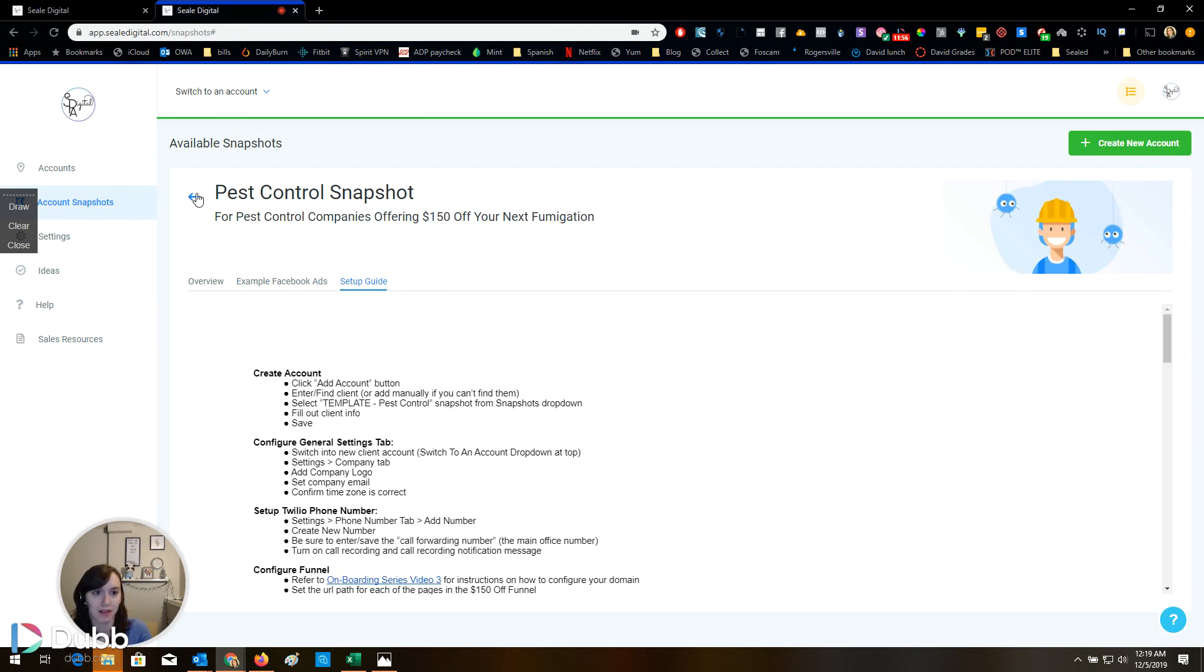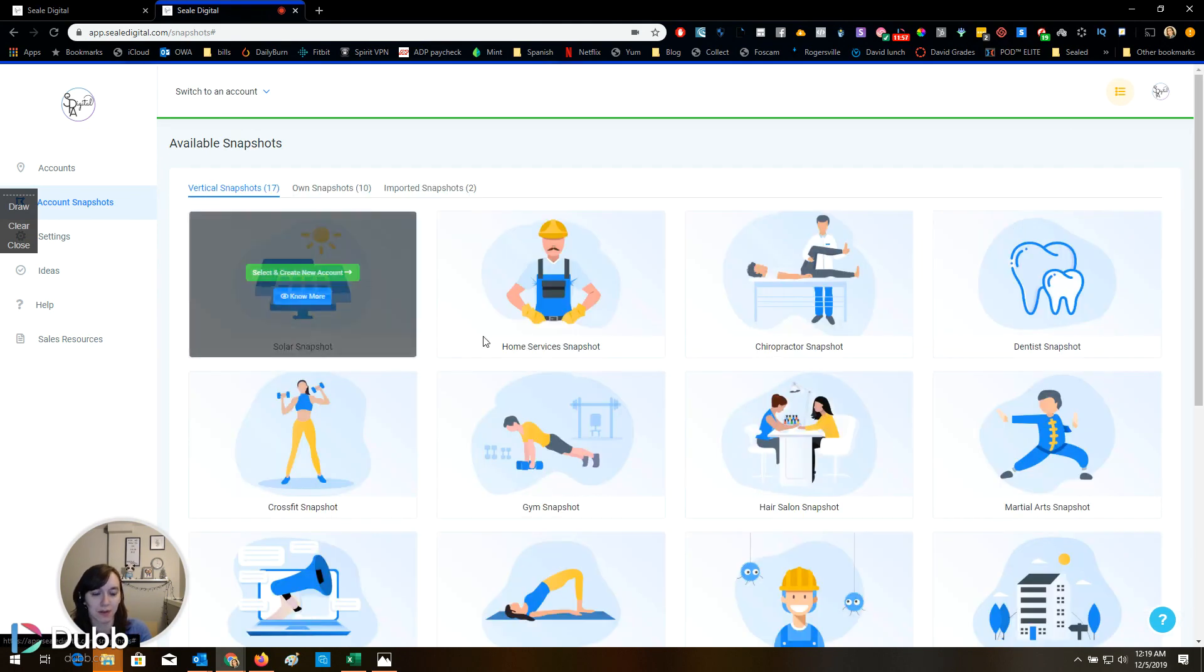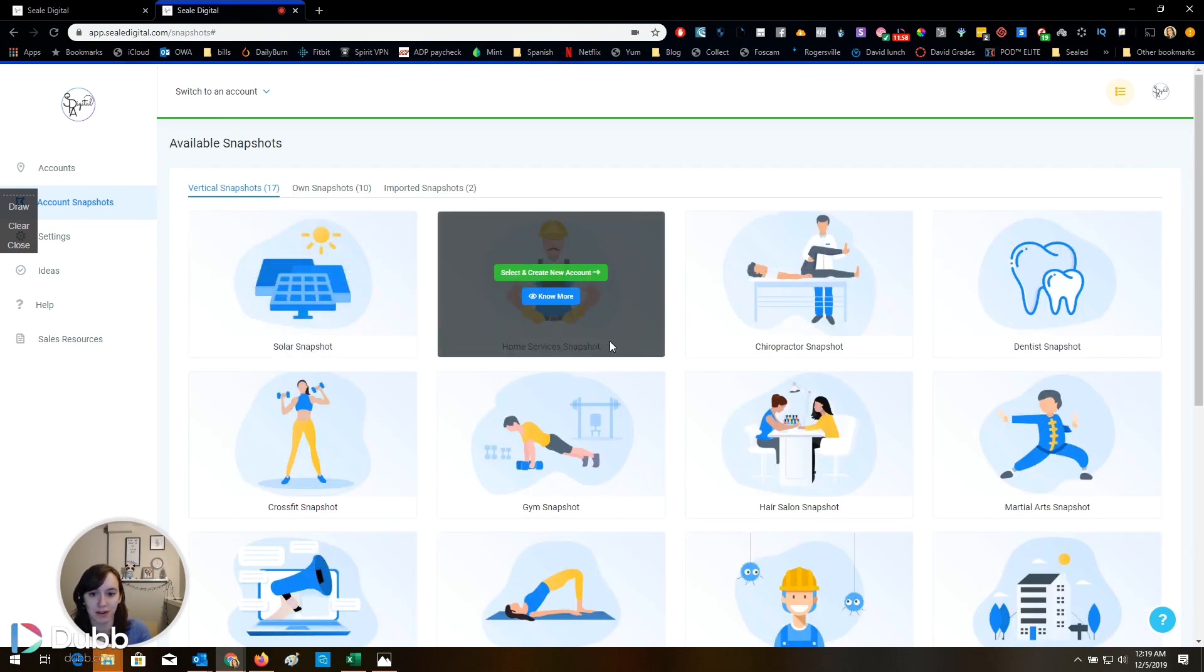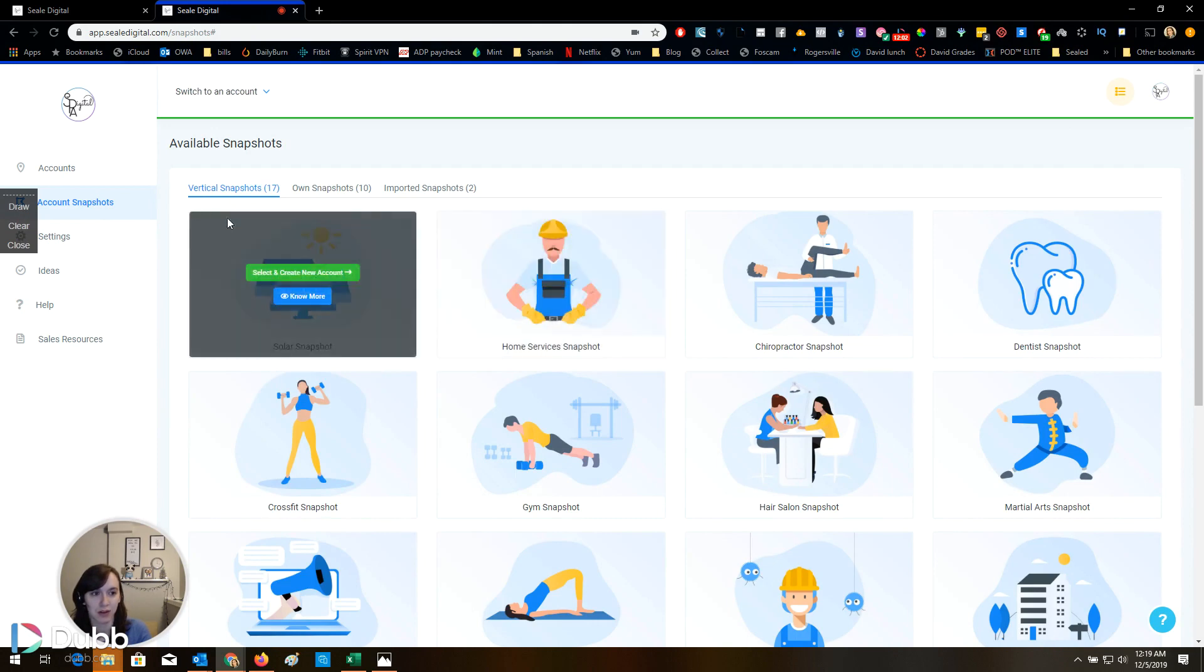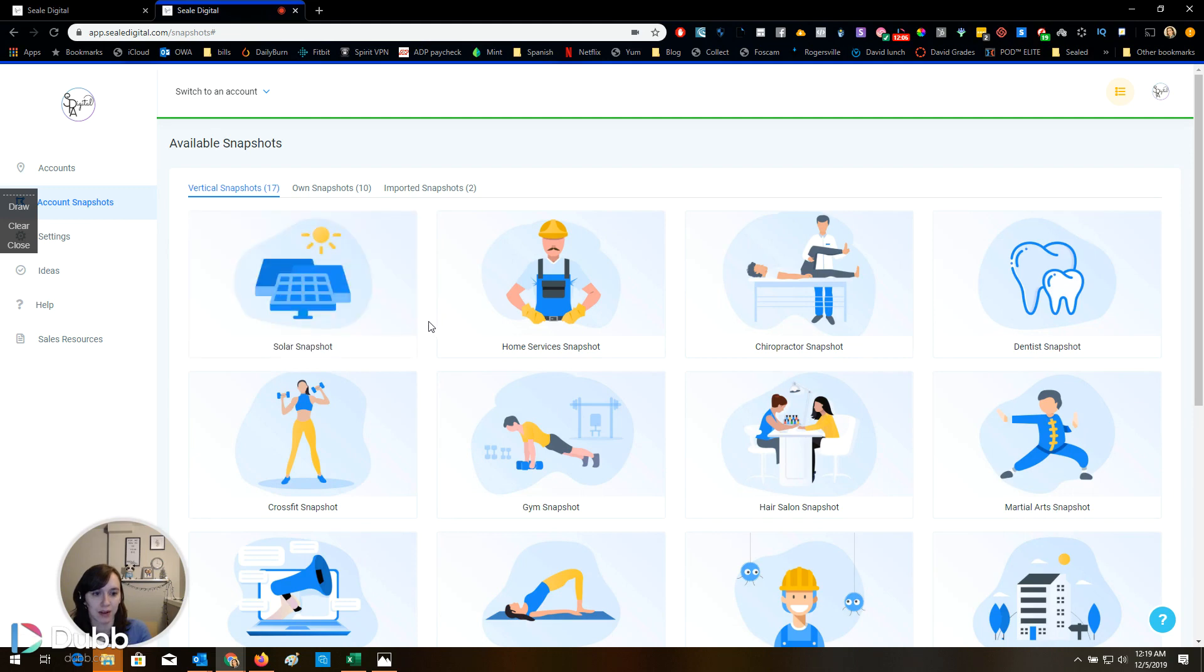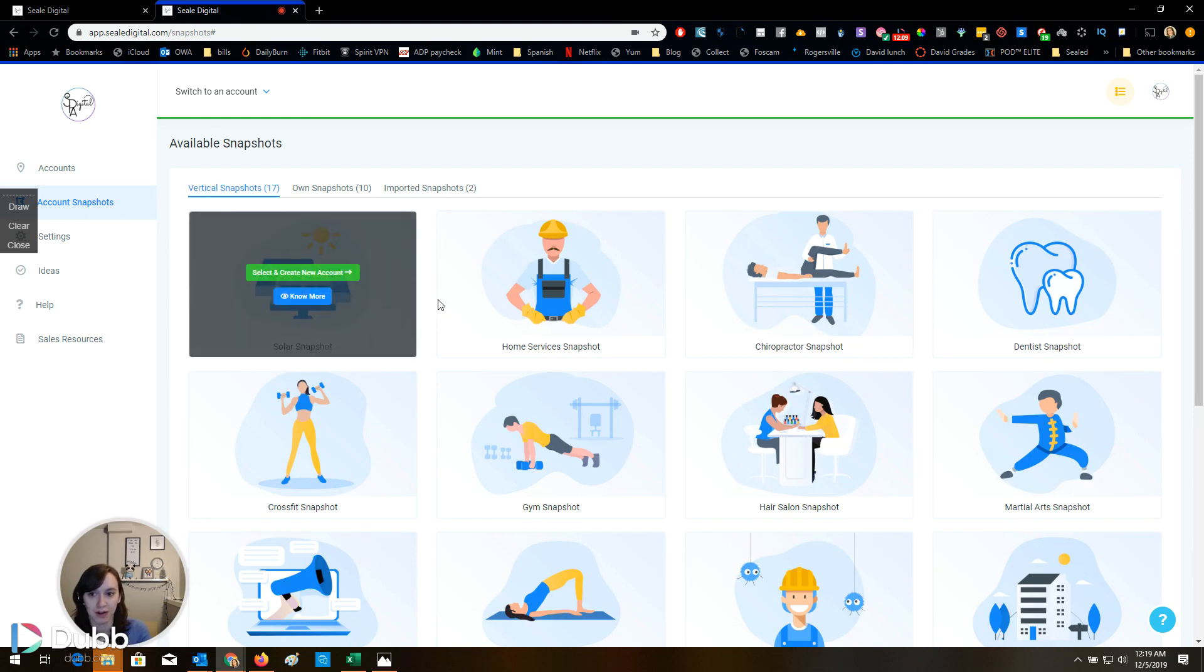So yeah, this is all available for you guys. Definitely go check it out. I just showed you how to do it. You just go to account snapshots and click on select and create a new account and go from there.